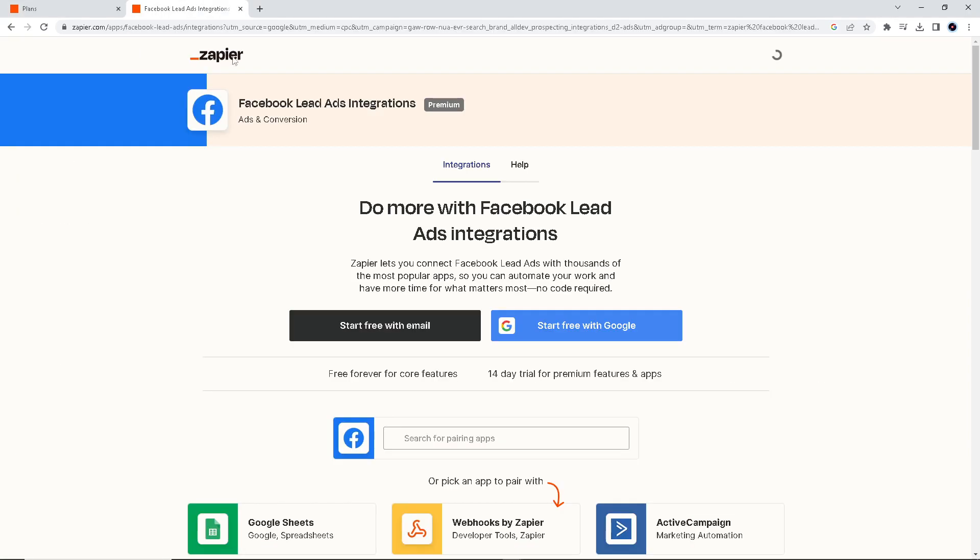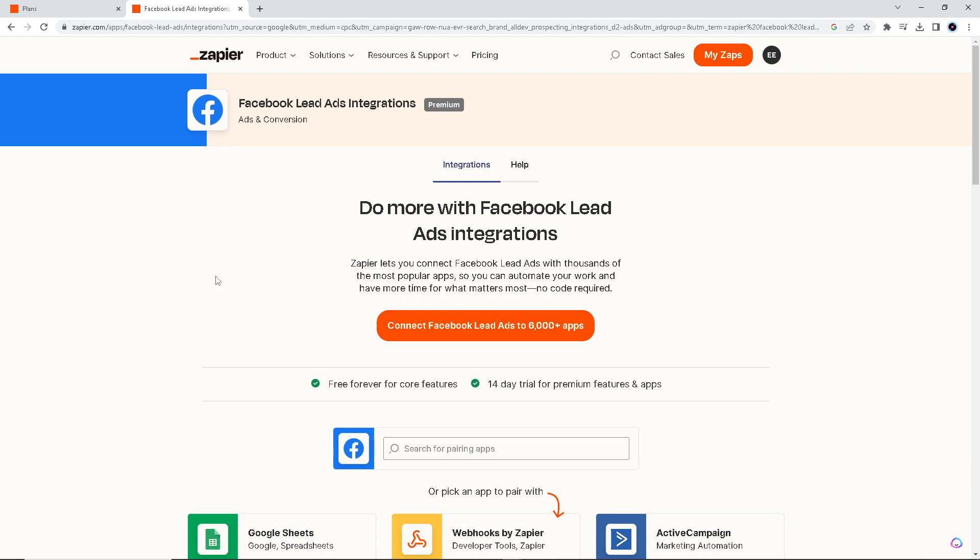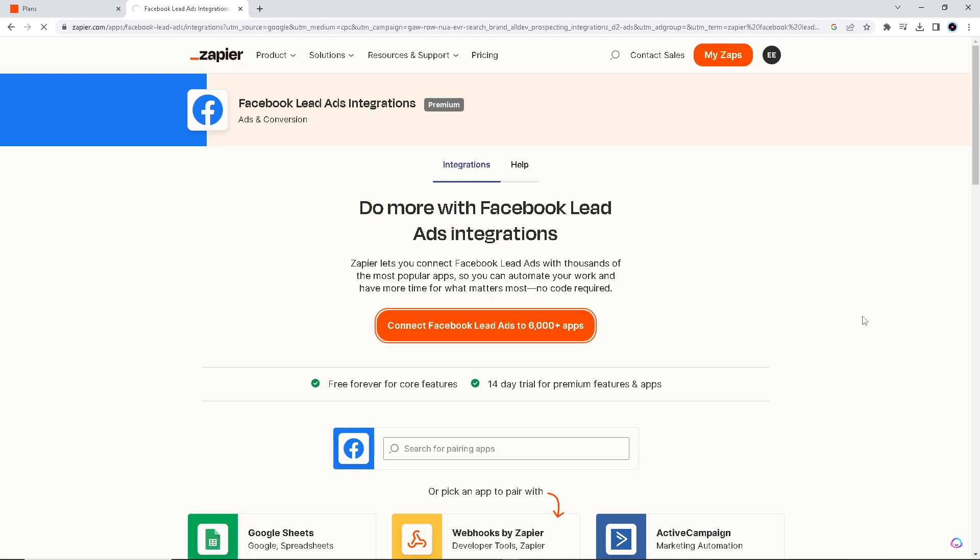So how do we do that? First, we go here to Zapier apps. First off, we have to connect your Facebook Lead Ads, so we have to click this orange button here.